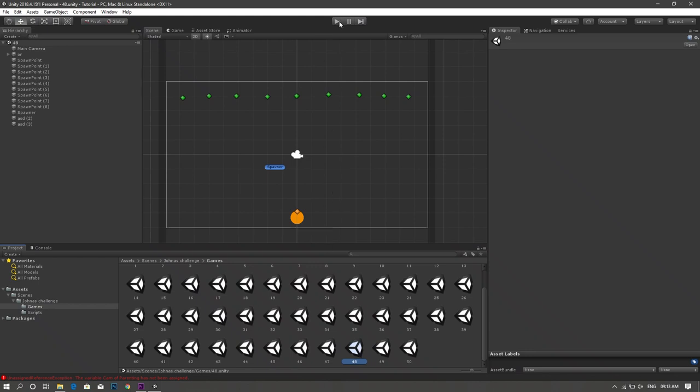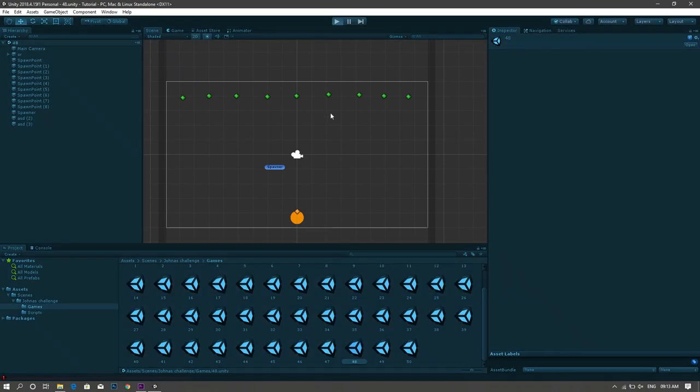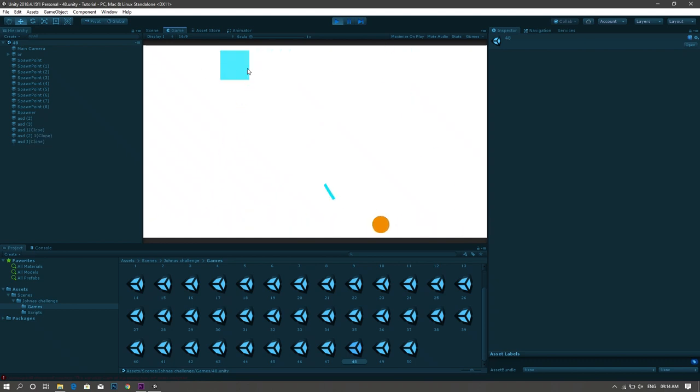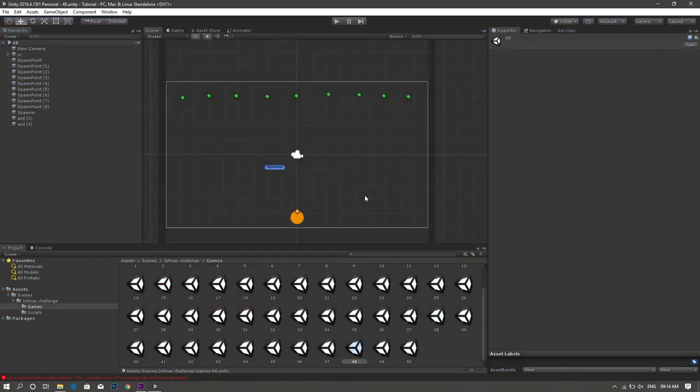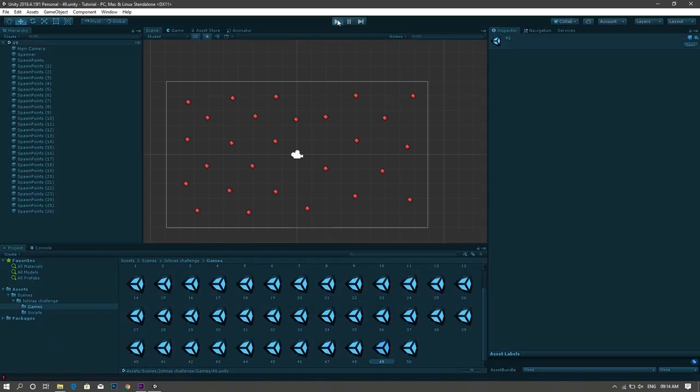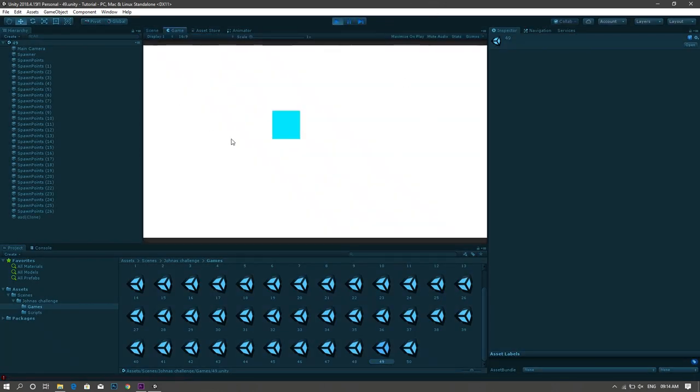Again I did the same idea with my second game but now you can change the color of your bullets. For the 49th game I did the same idea as the 6th one but this time you have to click different mouse buttons for different colored squares.